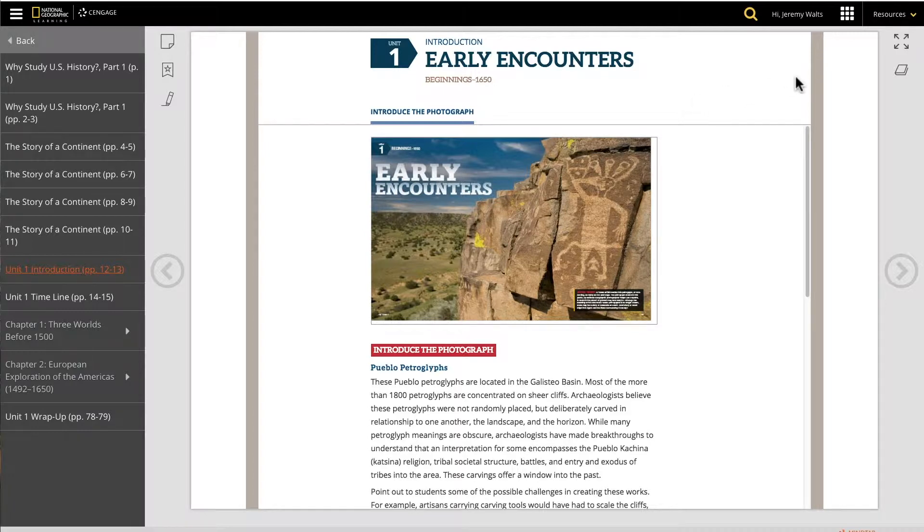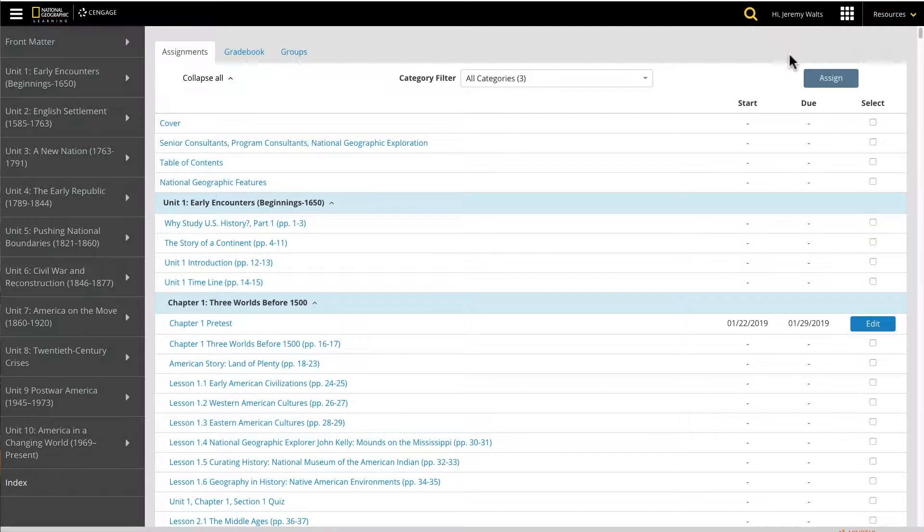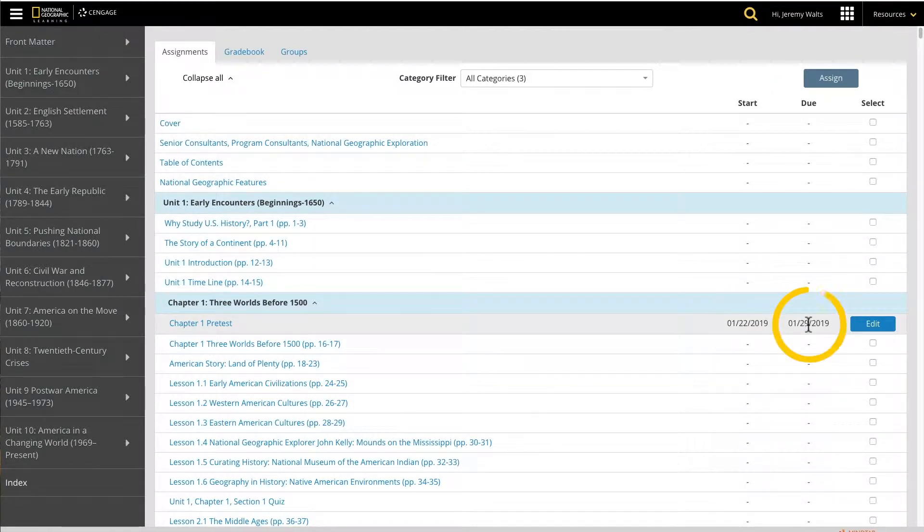I'm going to share an activity that I've already assigned in MindTap. By assigning in MindTap, the activity will have a start date and due date, and it will then appear in the MindTap gradebook.